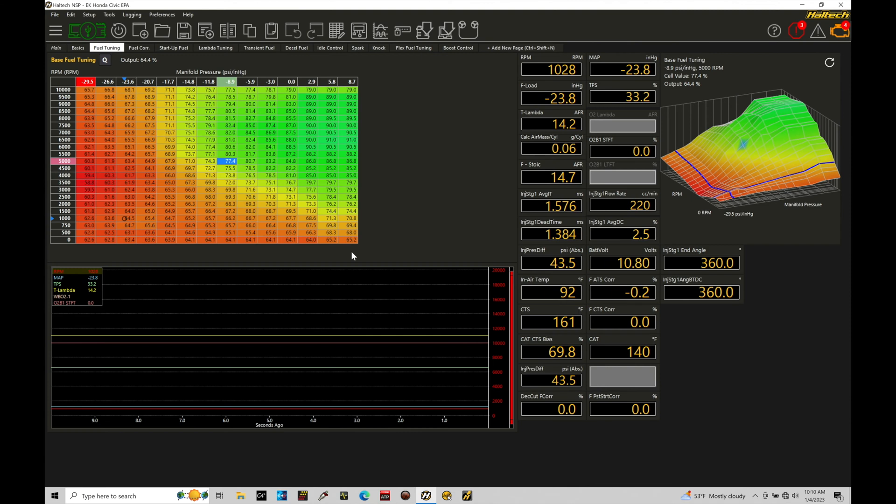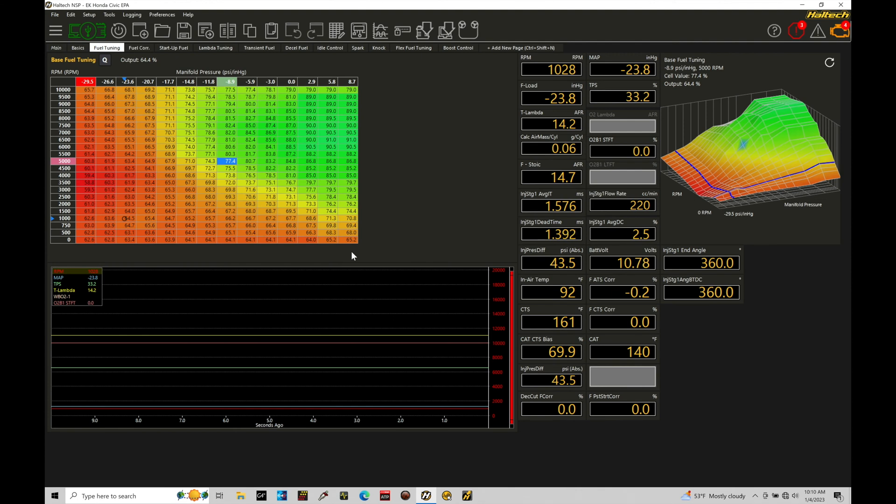Now we have a variety of different ways we can program the launch control, whether we're naturally aspirated, supercharged, or turbocharged. Turbocharged engine, we want to build boost generally at the line to be able to get as much power as possible given the traction circumstances. So depending on your tire and track surface conditions, you may not be able to launch at 30 pounds of boost, but you can probably launch at 10, 15, 20 pounds of boost to get the maximum acceleration in first gear. That's going to give you that better 60 foot.